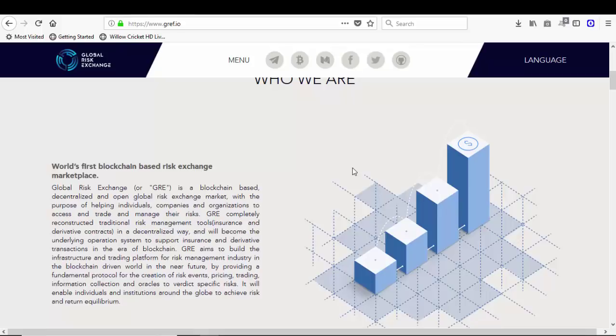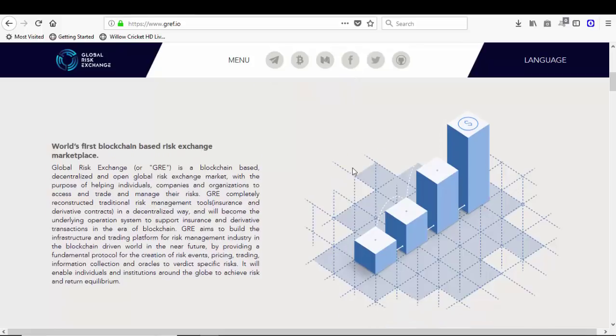GRE aims to build an infrastructure and trading platform for the risk management industry in the blockchain-driven world in the near future by providing a fundamental protocol for the creation of risk, risk events pricing, creating information collection, and oracles to verdict specific risk. It will enable individuals and institutions around the globe to achieve risk and return equilibrium.